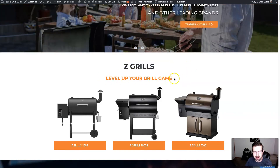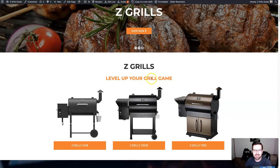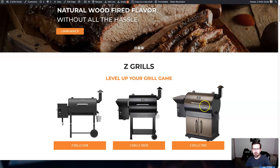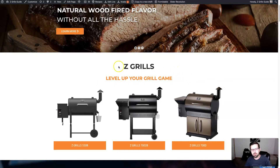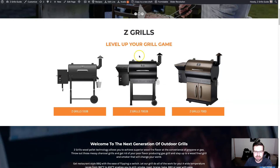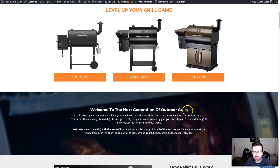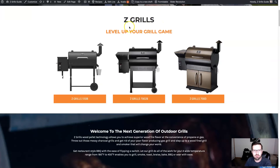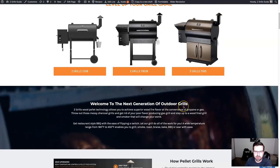With the h2 tag — the second header — the h2 is supposed to support the h1. So here it's 'ZGrills: Level Up Your Grill Game.' We're talking again about grills, about leveling up your grill game. This gets people's imagination going about what it would be like to own a grill, but it's also supporting ZGrills because we're talking about a grill. Then the h3 tags should support these as well — for example, 'Welcome to the Next Generation of Outdoor Grills,' still in alignment with both the h1 and h2.